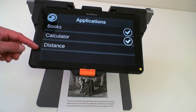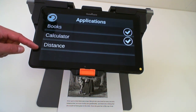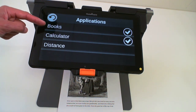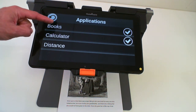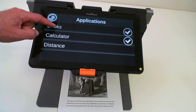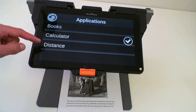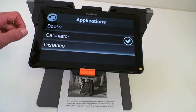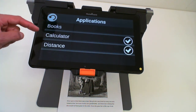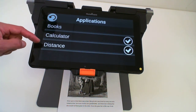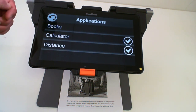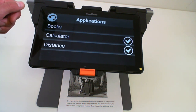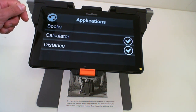You have the option of showing books, calculator, or distance, but only two at a time. So if you deselect books, for example, and select distance, you will see calculator and distance in your simple interface.